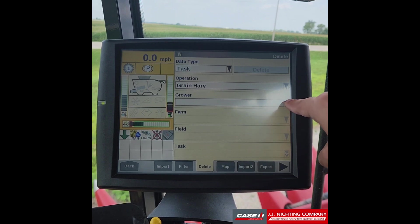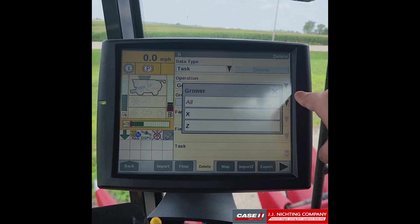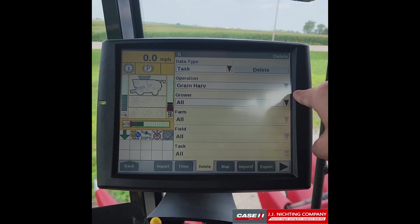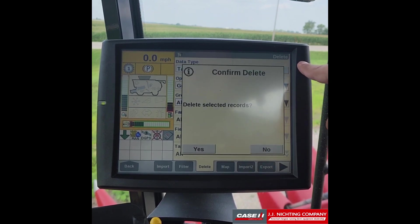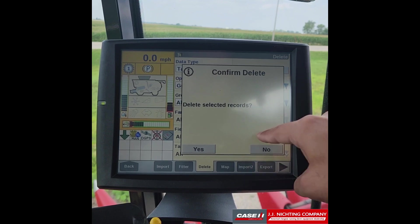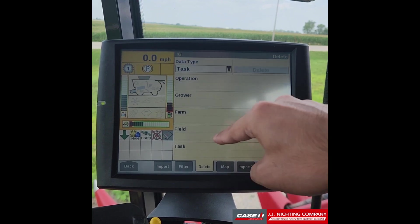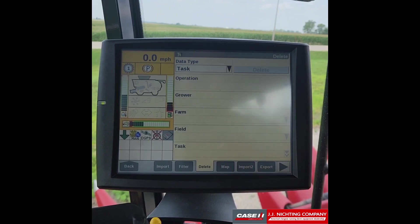Once here, under grower, we can select all and then delete. It will ask us if we want to delete all these records — we'll go ahead and select yes, and now all of the task data has been deleted off of the display.